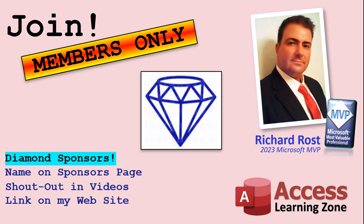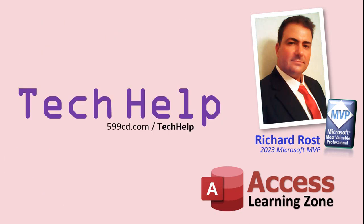So that's it. Once again my name is Richard Rost, thank you for watching this video brought to you by AccessLearningZone.com. I hope you enjoyed, I hope you learned something today. Live long and prosper my friends, I'll see you again soon.